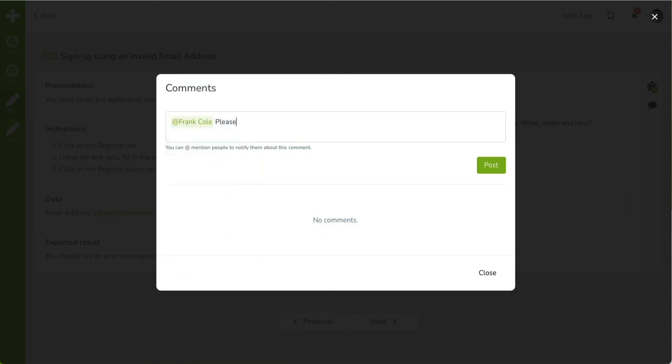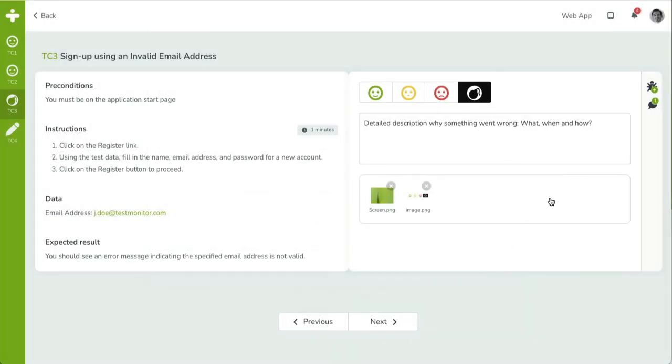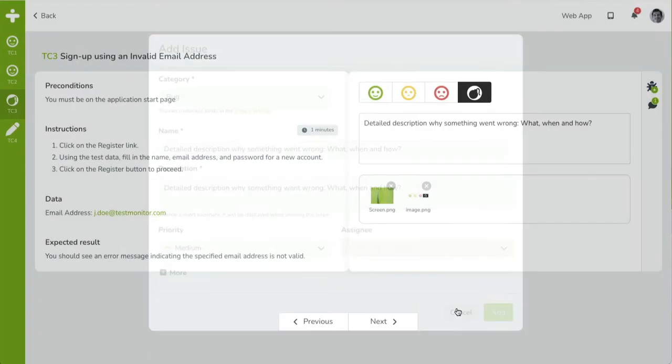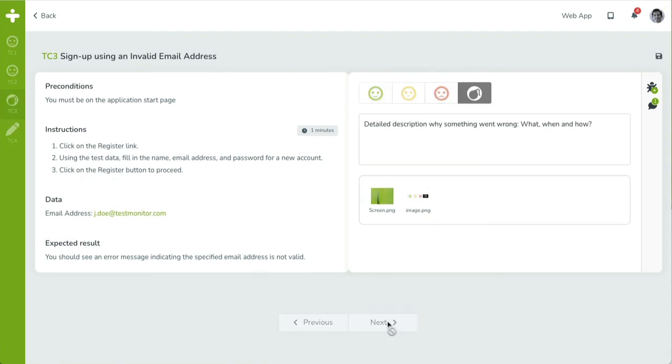The second icon allows you to create an issue while running the test. The issue will be automatically linked to this test result and test case. We're going to talk about issues in a subsequent video. You can iterate over each test case by entering its test result details and clicking on Next.